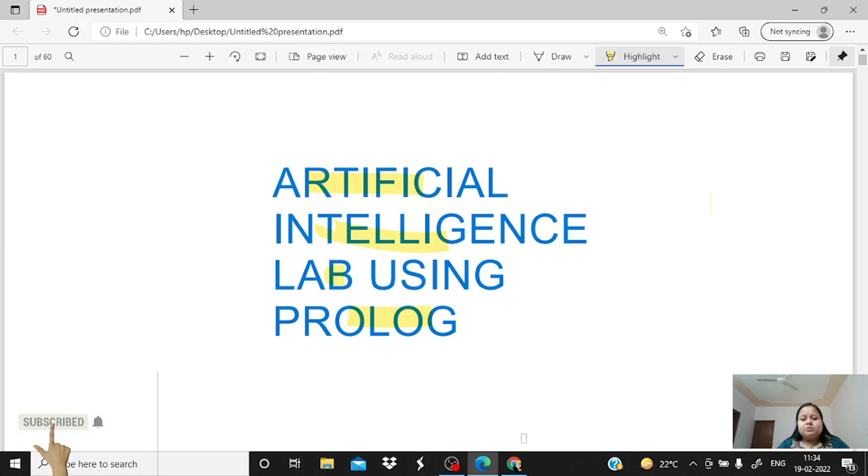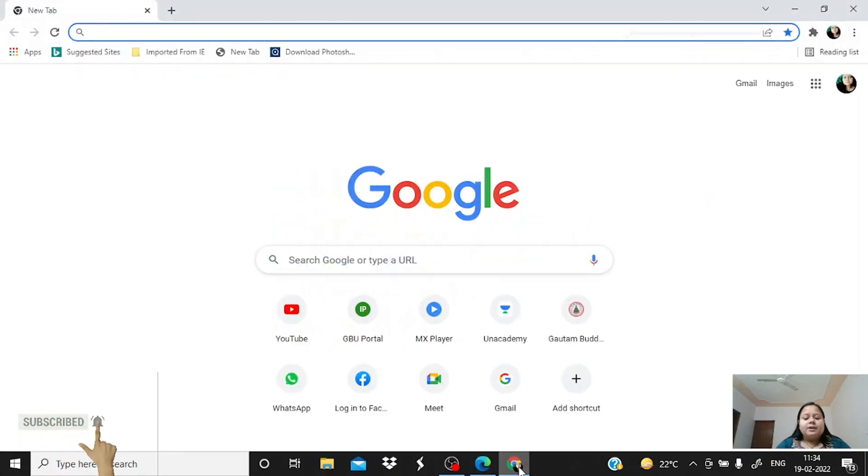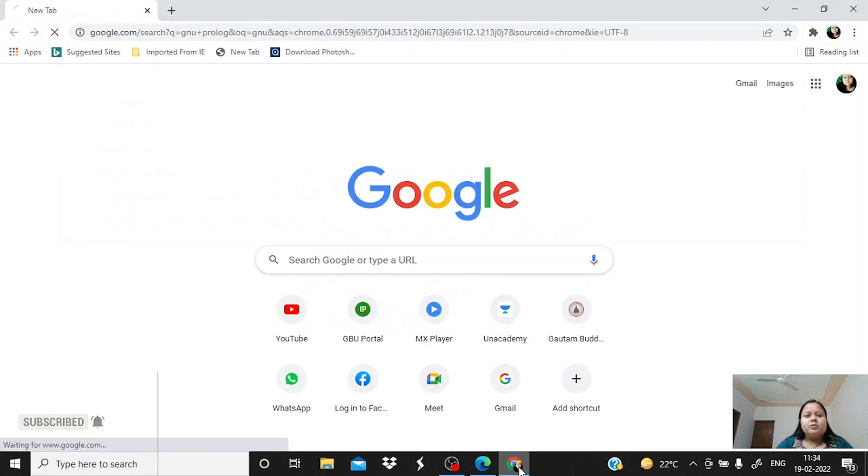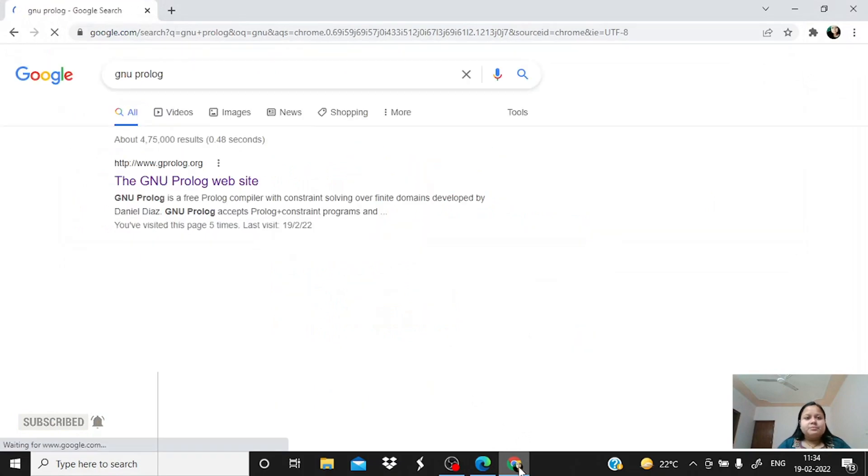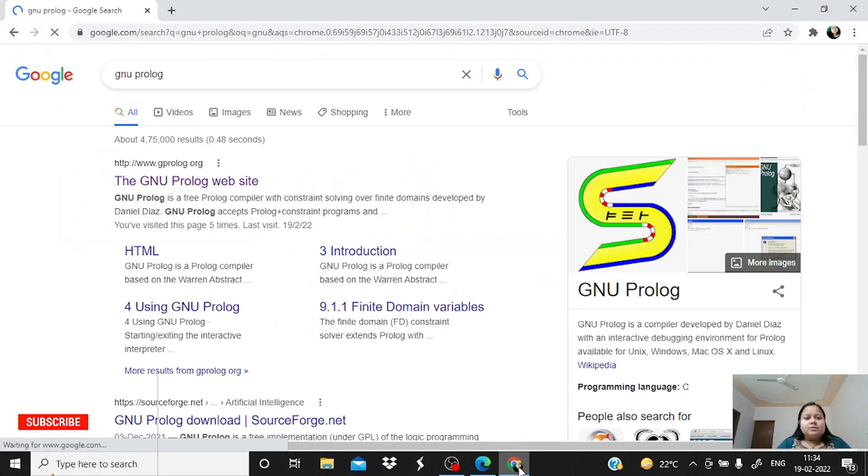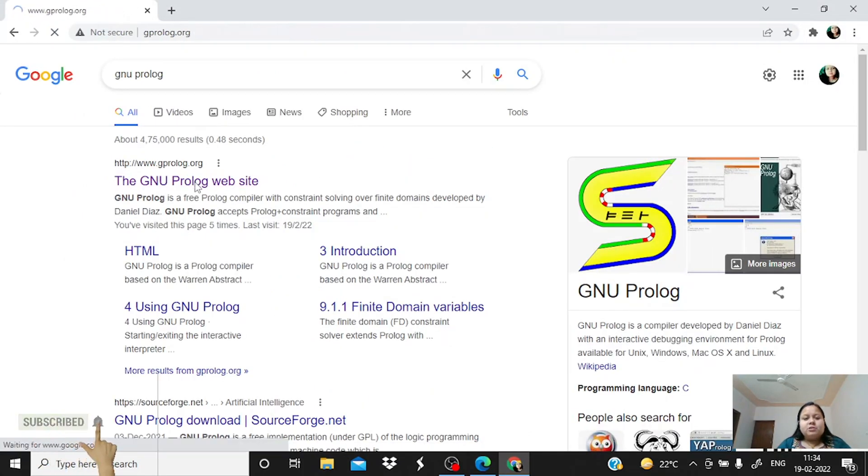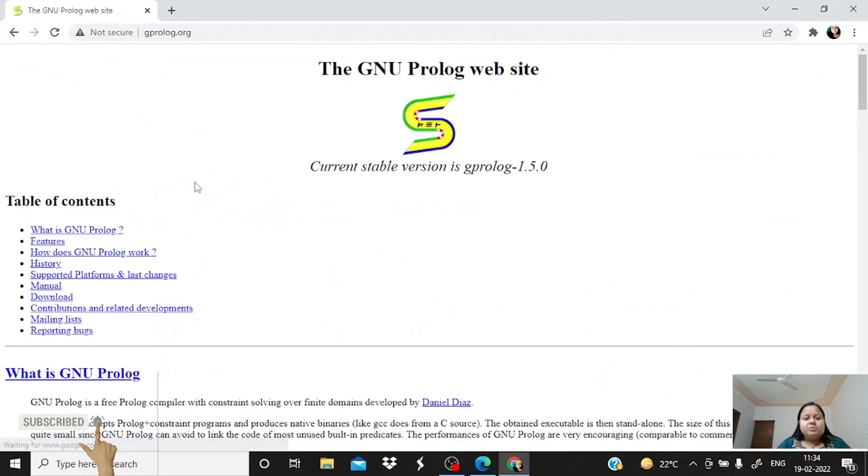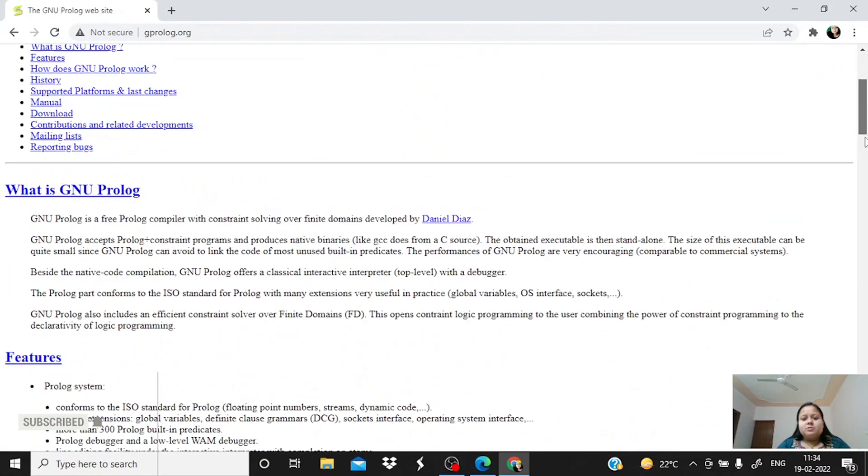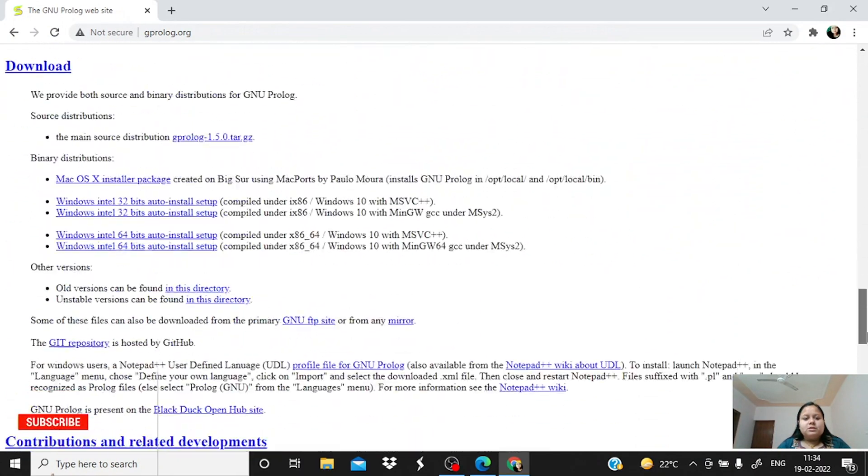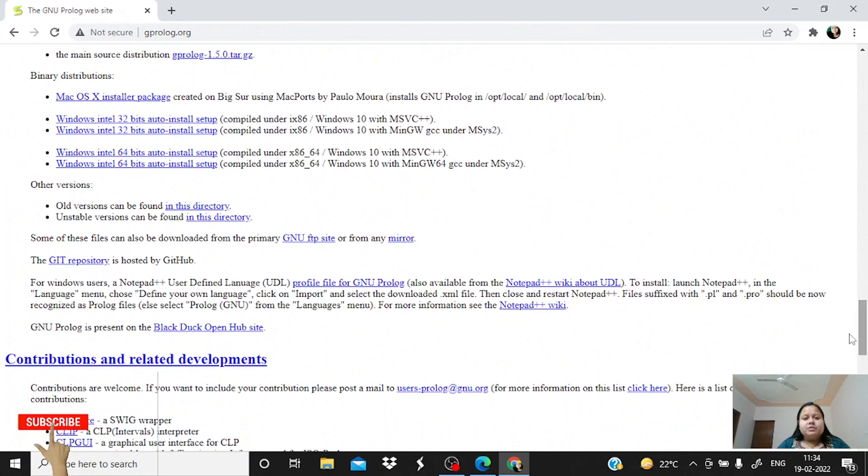Just open the browser and type here GNU Prolog. Open the first link. This is the official link to download the GNU Prolog. Scroll down, you will see the various links to download the software.